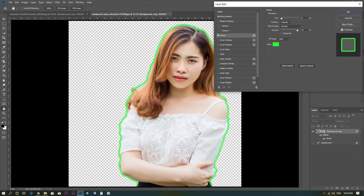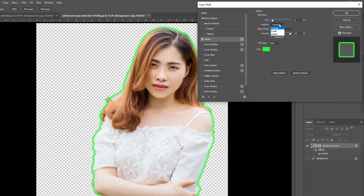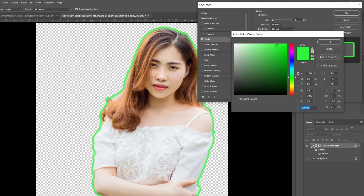Set the size to about 6 pixels. Here I just want to show you — you can also add a special color taken from the image itself. We'll use this one. This is OK.